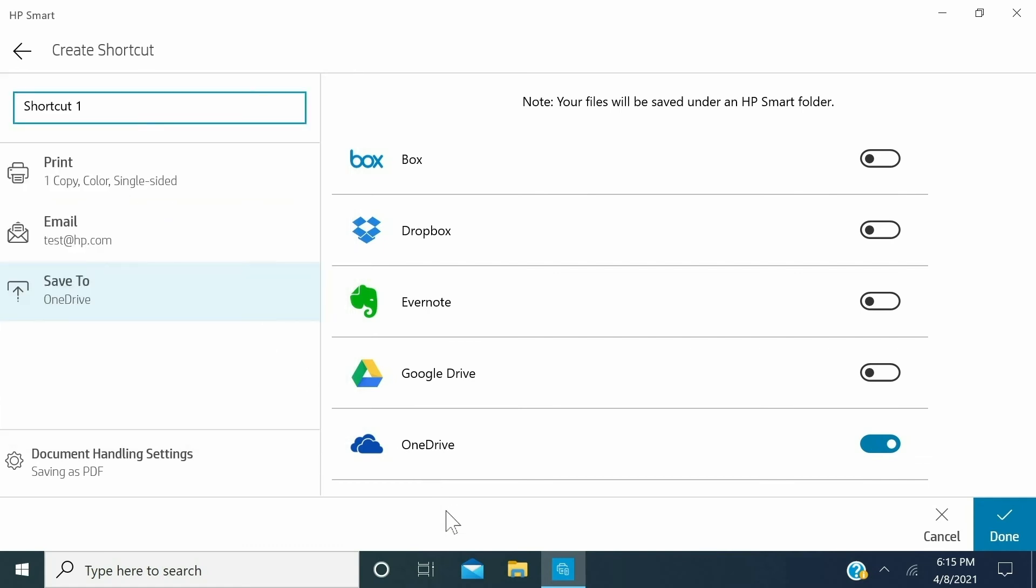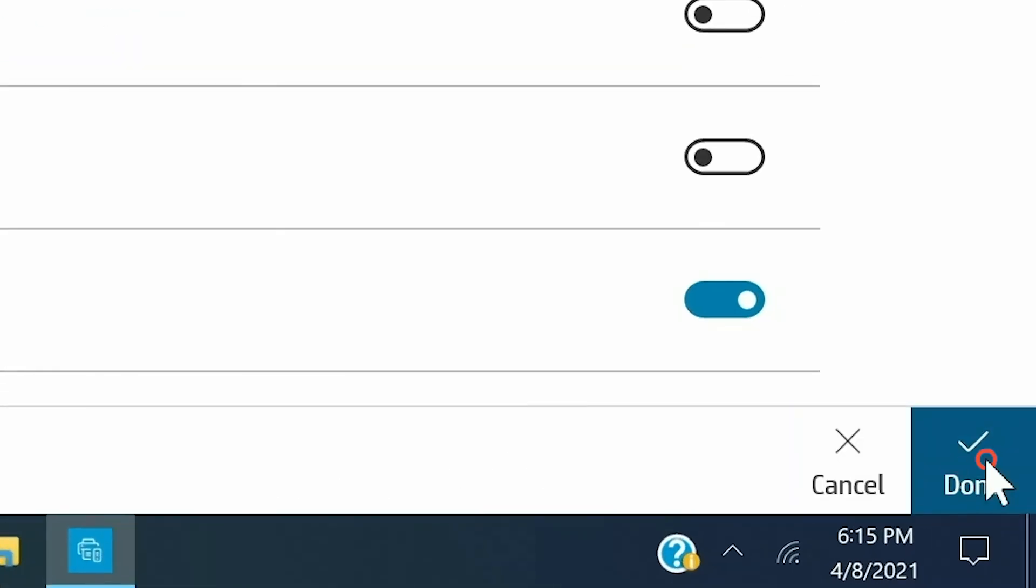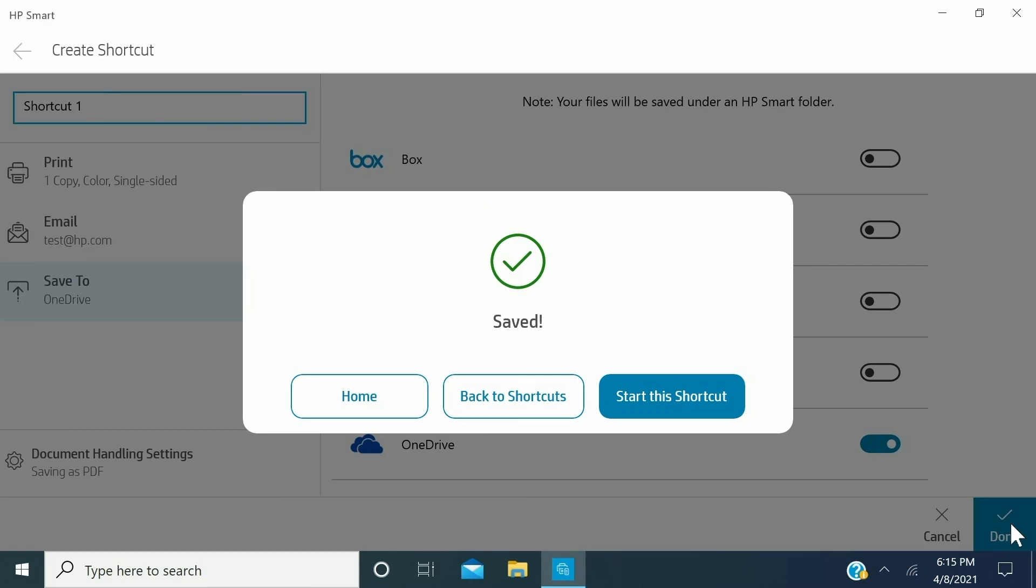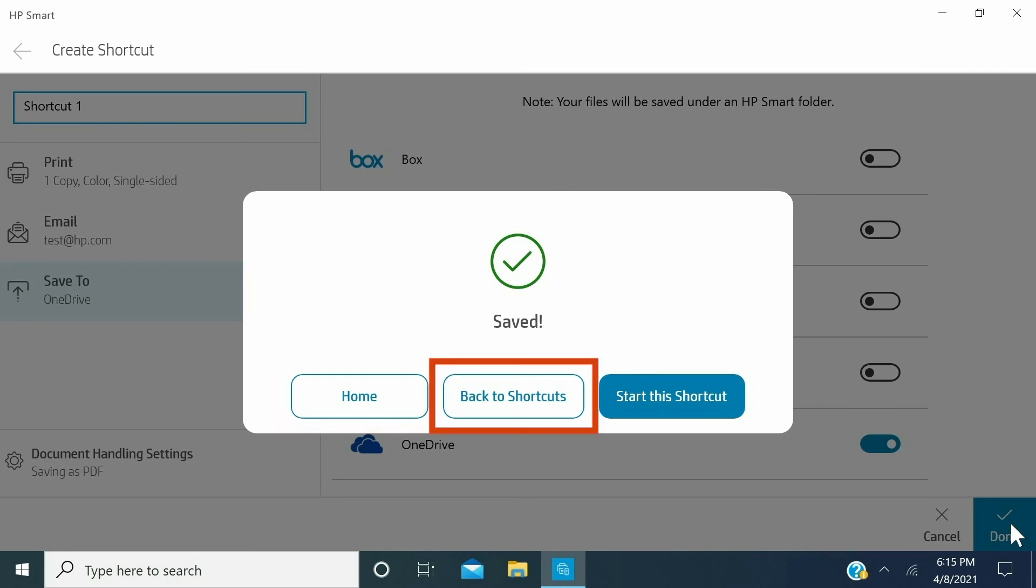Once you've selected all shortcuts, click Done. HP Smart saves your shortcut. To go back to the Home screen, click Home. To go to the Shortcuts screen and see all your shortcuts, click Back to Shortcuts. If you want to run your shortcut, click Start this shortcut.